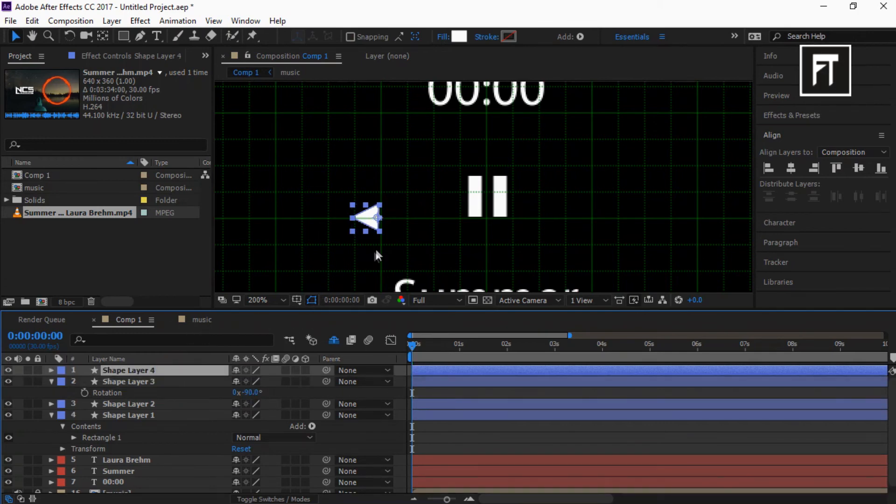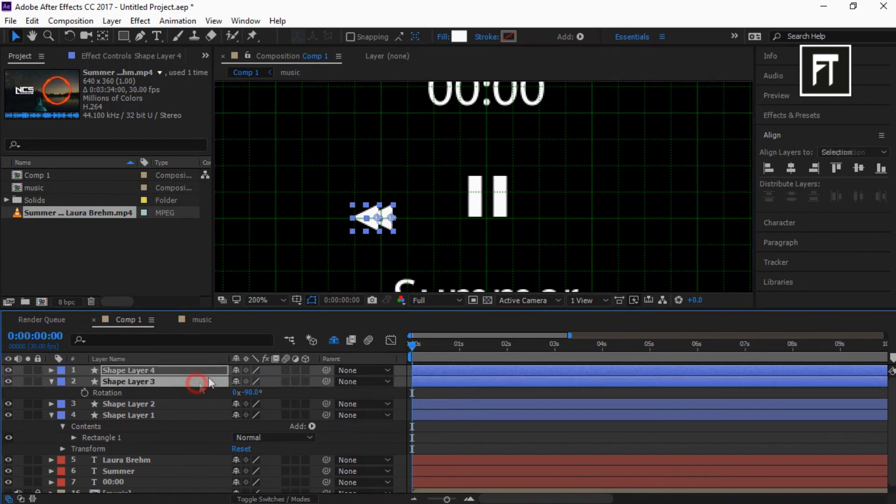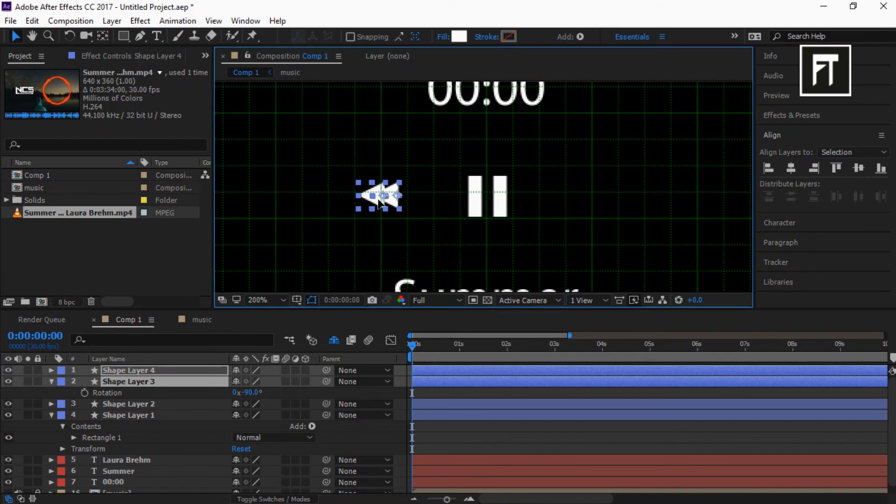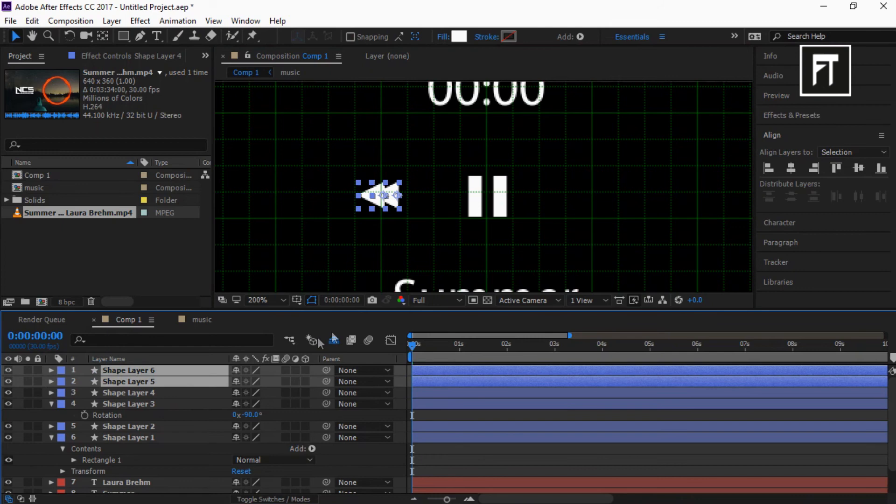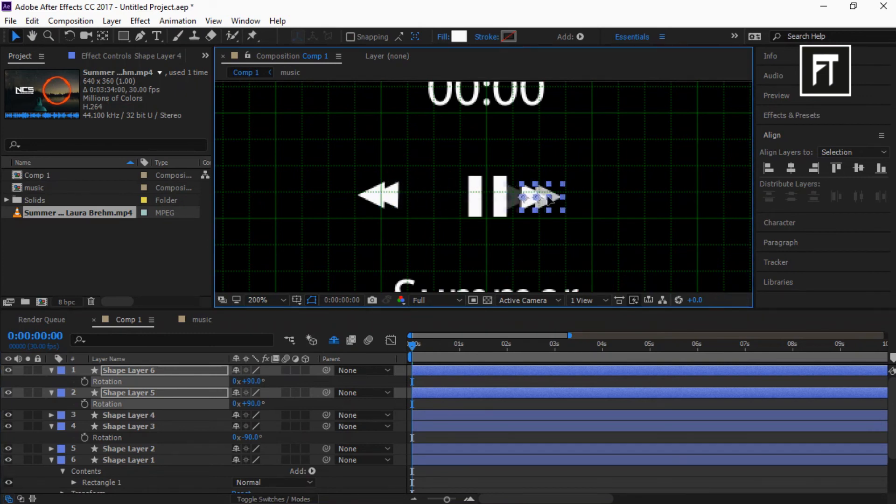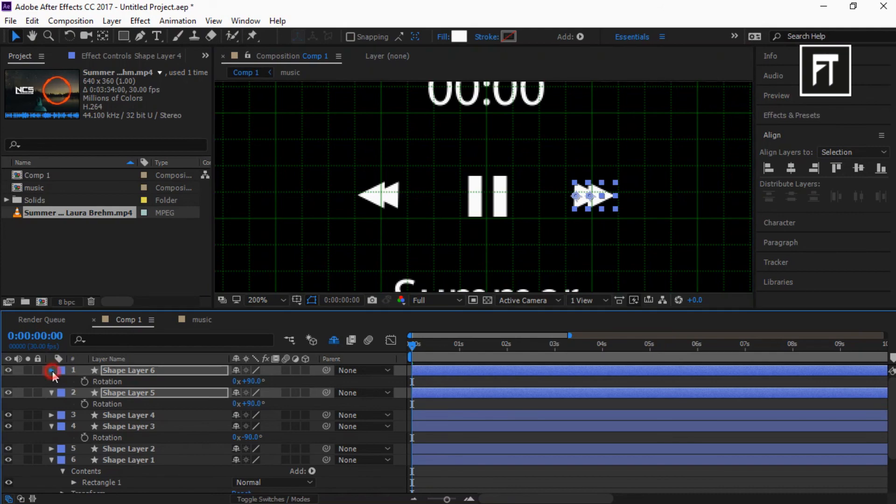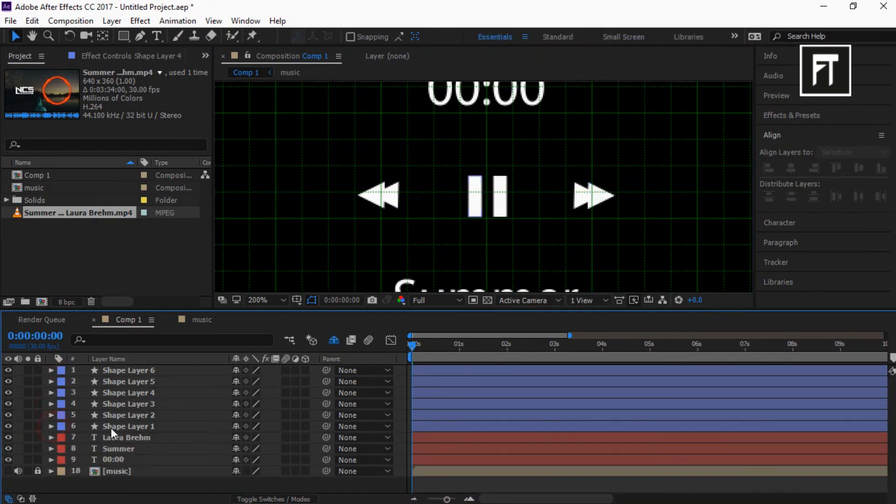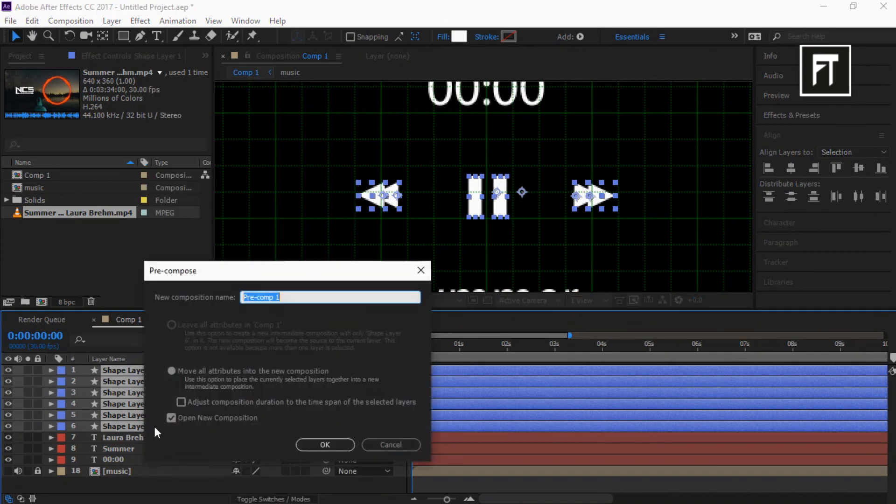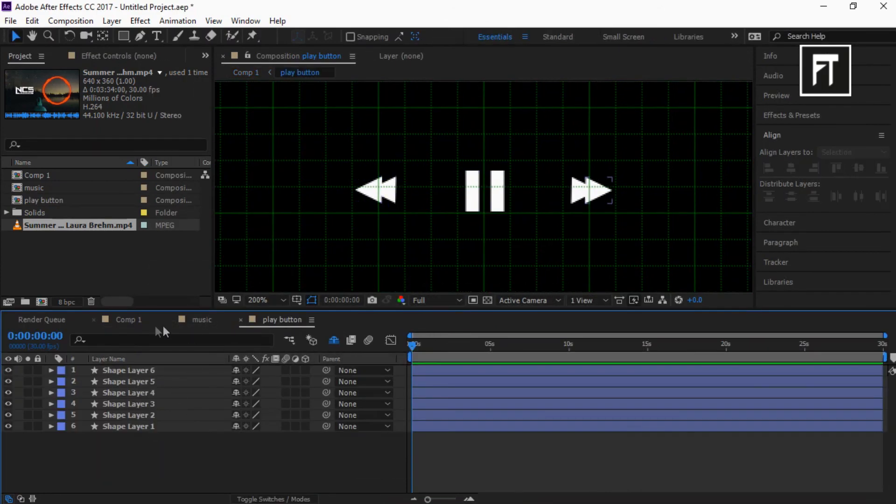Duplicate it and place it over here. Now select this both layer and place it somewhat here. Also duplicate this both layer and set rotation to 90 degree and place it over here. Awesome. Now select all shape layer and pre-compose it. Cool.